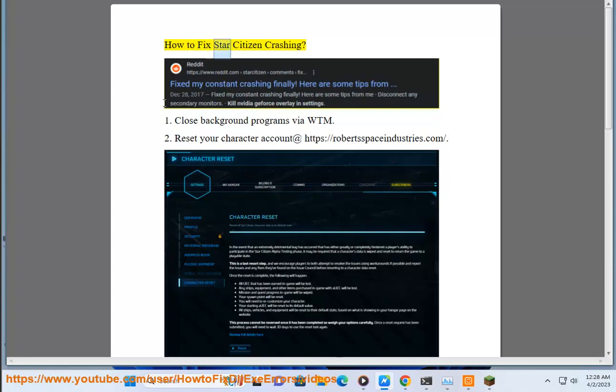How to fix Star Citizen crashing. Step 1: Close background programs via Task Manager.